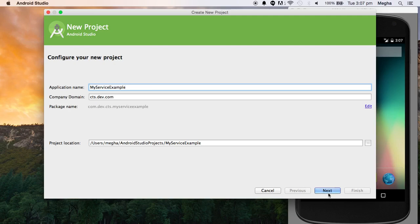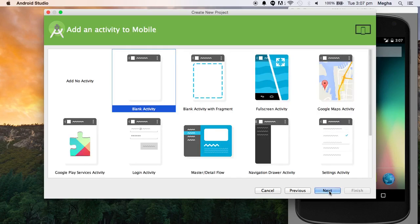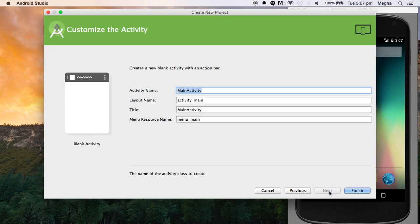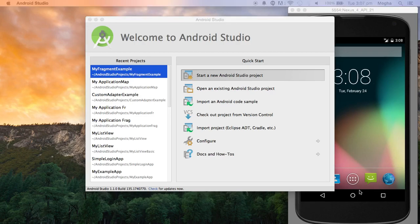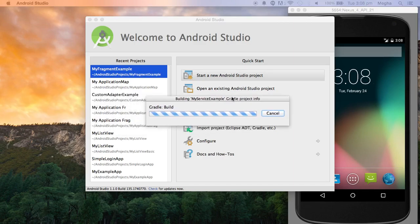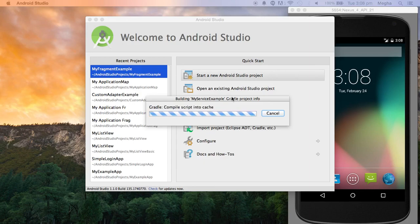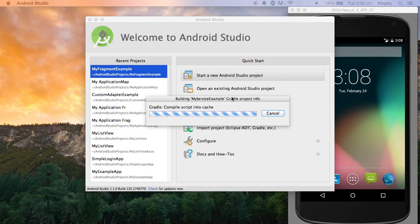So a simple example. I created a service but I will be adding the broadcast receiver also. As usual, blank activity, all default stuffs.